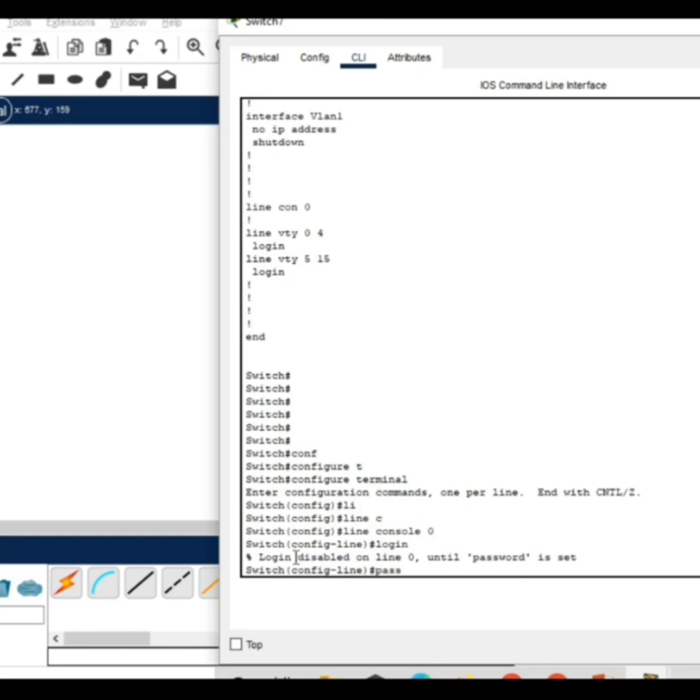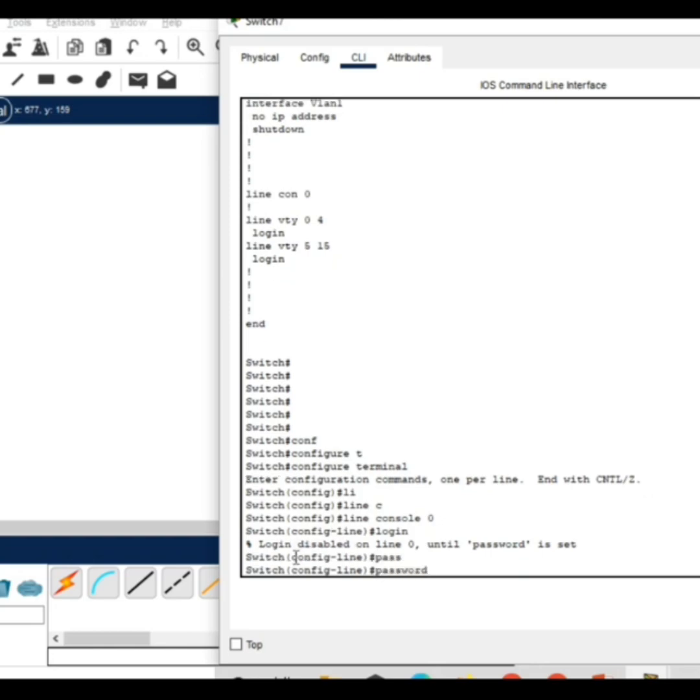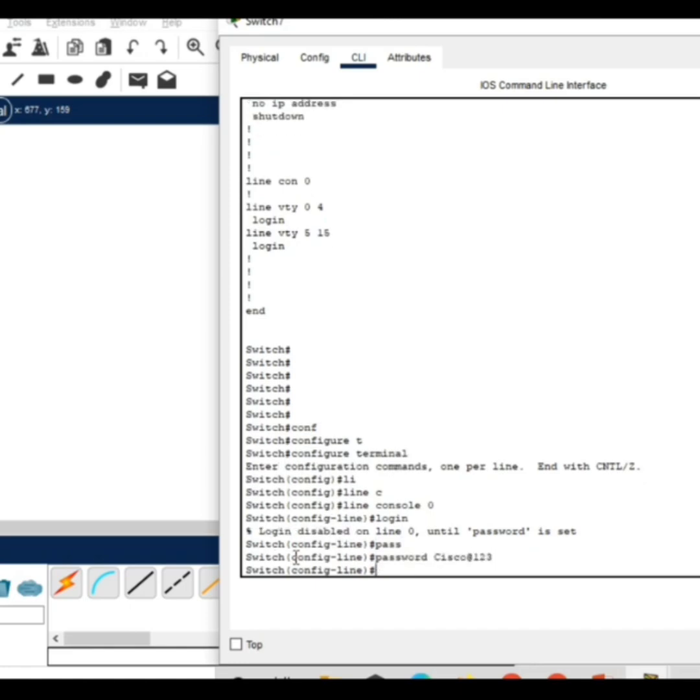Type the command password. Here the password I will give as Cisco at the rate 123. Press enter.